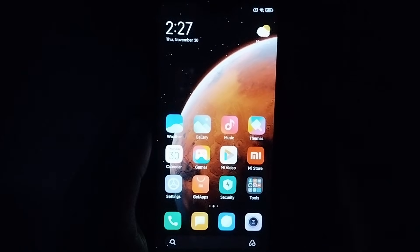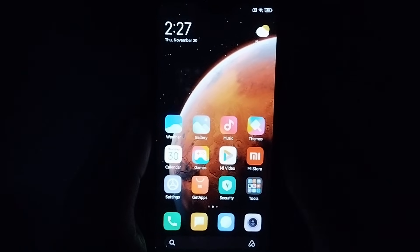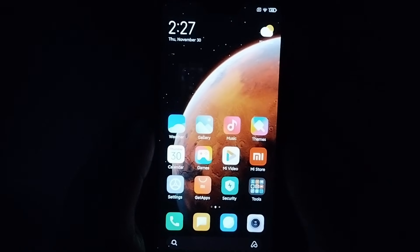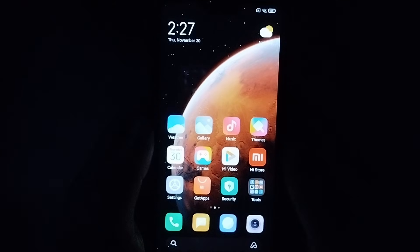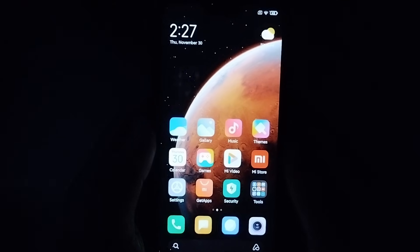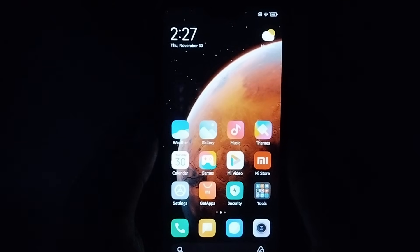Hello everyone, welcome back to my channel. Today in this video I would like to show you how to install Google Play Store in a Chinese ROM Xiaomi phone. So let's begin our video.